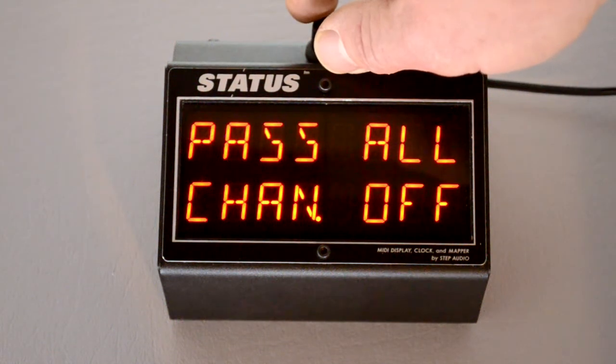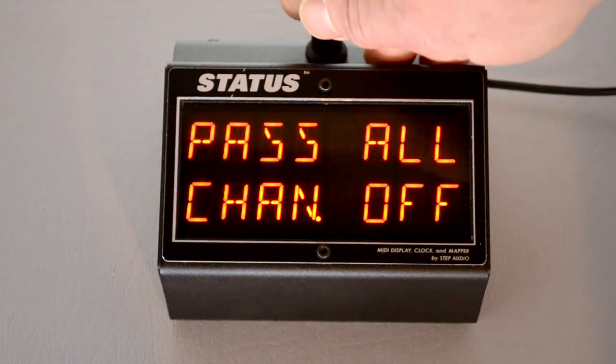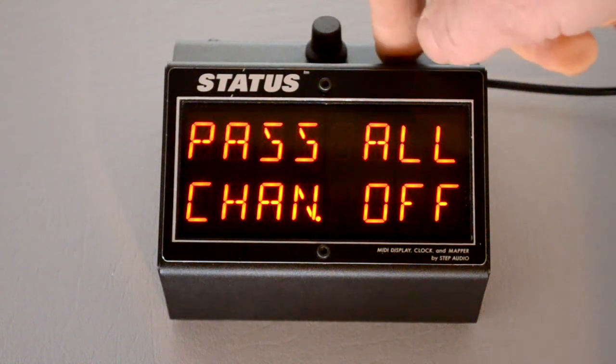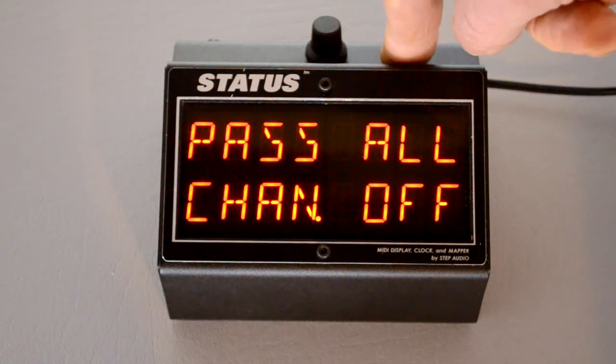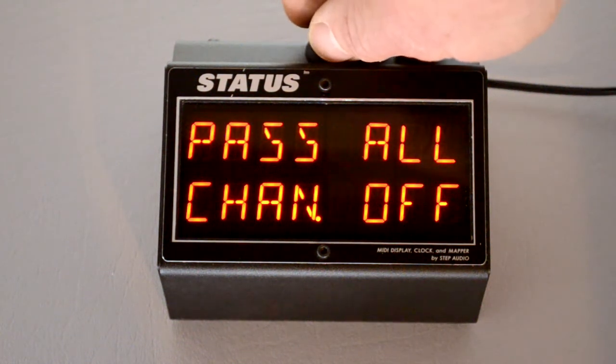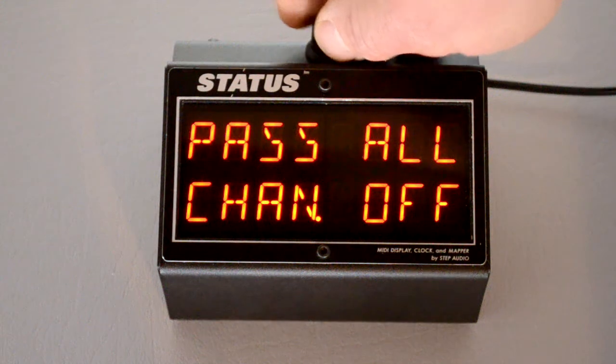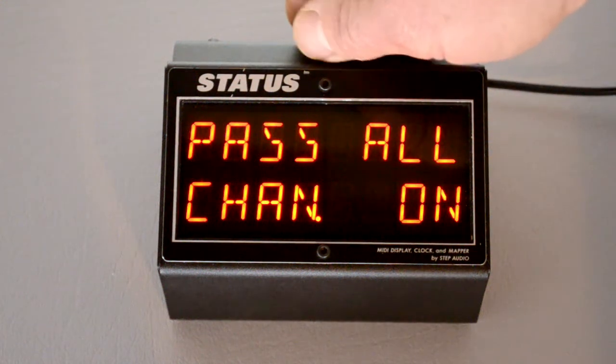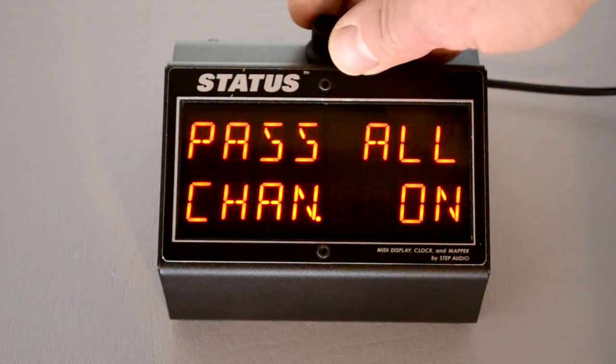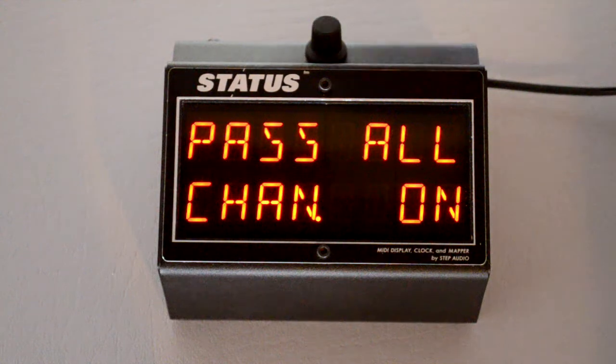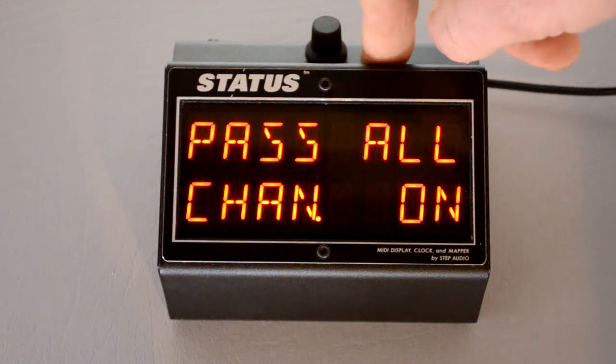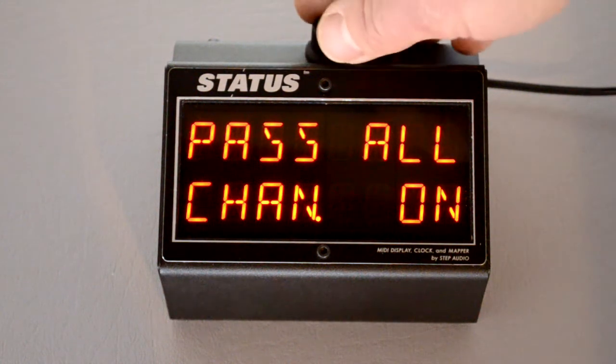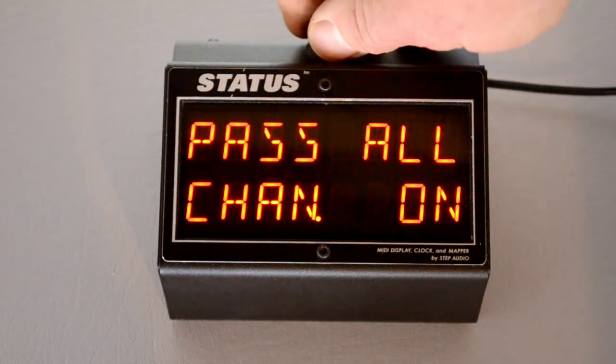Next, you can choose whether or not to allow status to pass through information that's not coming in on the MIDI receive channel. The default is to block it, which would be off. If you want to allow information to pass through to your other pedals that comes into status that's not on its MIDI receive channel, you turn this on.